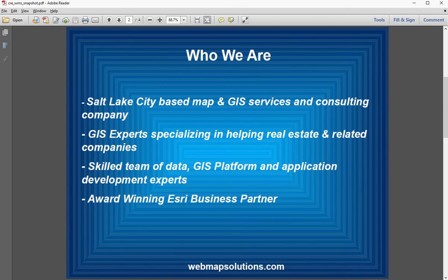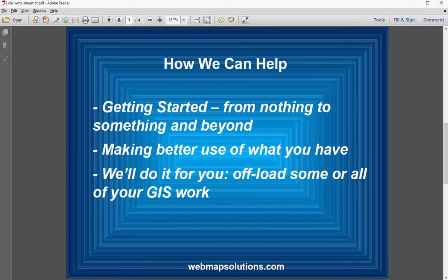We're an award-winning Esri business partner. One of the areas we help real estate companies with is getting started — we say from nothing to something and beyond. If you've never used mapping analytics or GIS and you're on Google Maps or something along those lines, we can help move you forward and get you jump-started into the world of GIS, showing you the possibilities and how it can save you money and make you more money. We also help customers make better use of what they already have — if you have an ArcGIS subscription, we can guide you and walk you down the path to better use the technology to get return on investment.